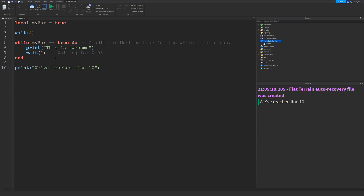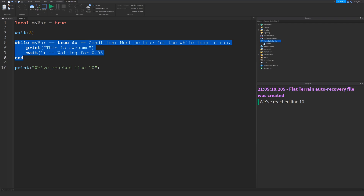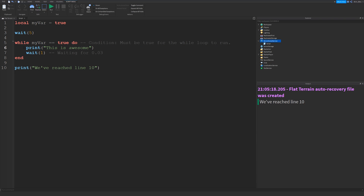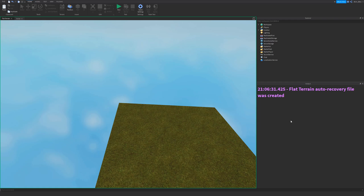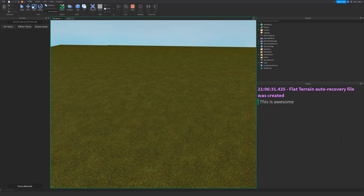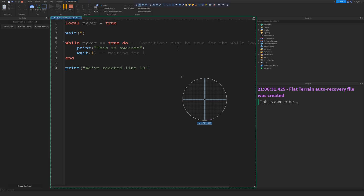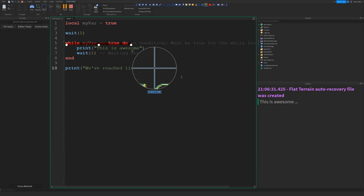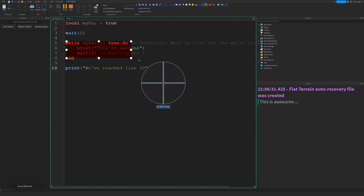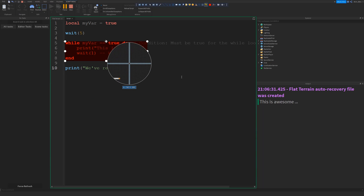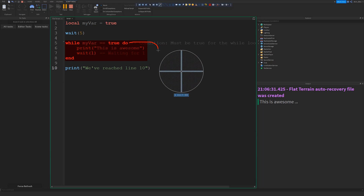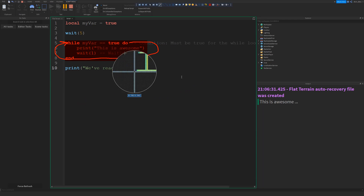So if we just try this again and set it to true, what should happen is after 5 seconds we're going to enter this while loop, and it's going to loop forever and ever, printing 'This is awesome' every 1 second. We're never ever going to reach line 10. So let's check it out. After 5 seconds — there we go. It prints 'This is awesome' and it's never ever going to print that we've reached line 10. I could pause the video and come back in 24 hours and we still would not have reached line 10. We're just stuck in this while loop — it's never ever going to move on to the rest of the code. When it goes to the end, it just restarts. That's the whole point of a while loop — it runs forever.